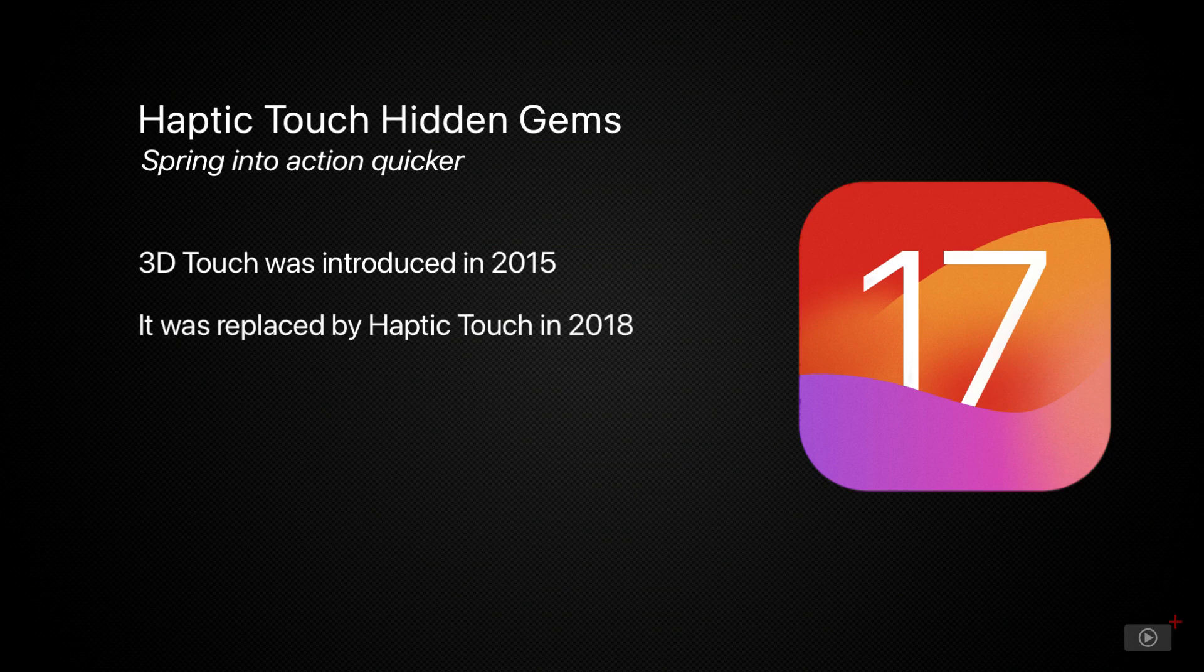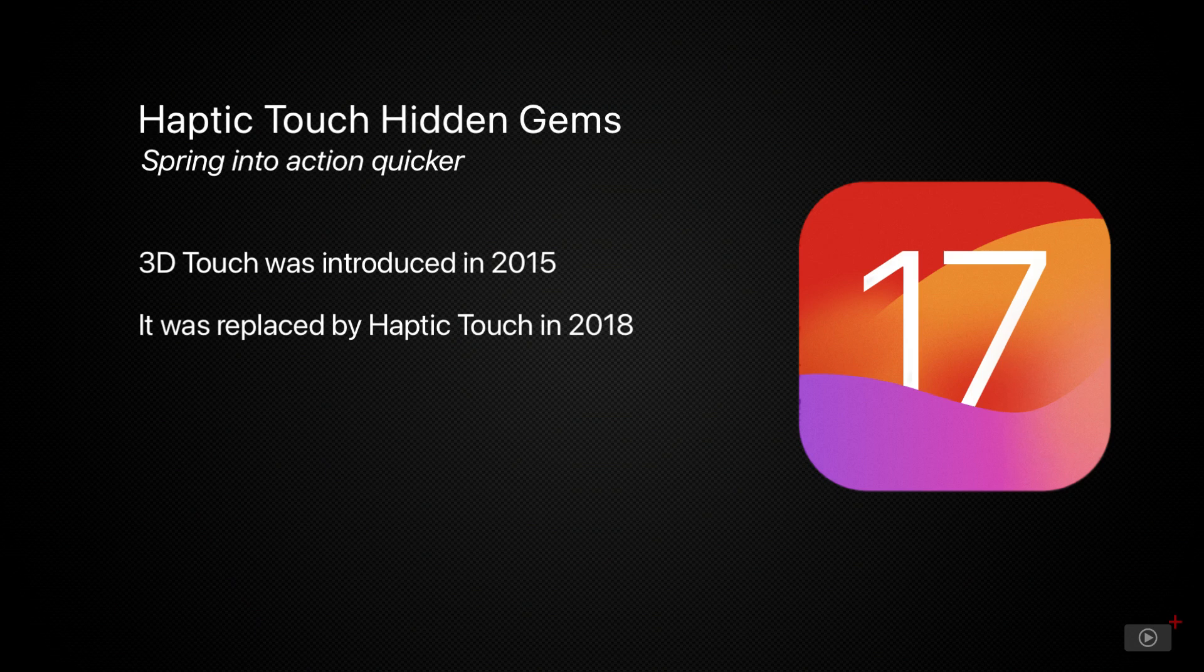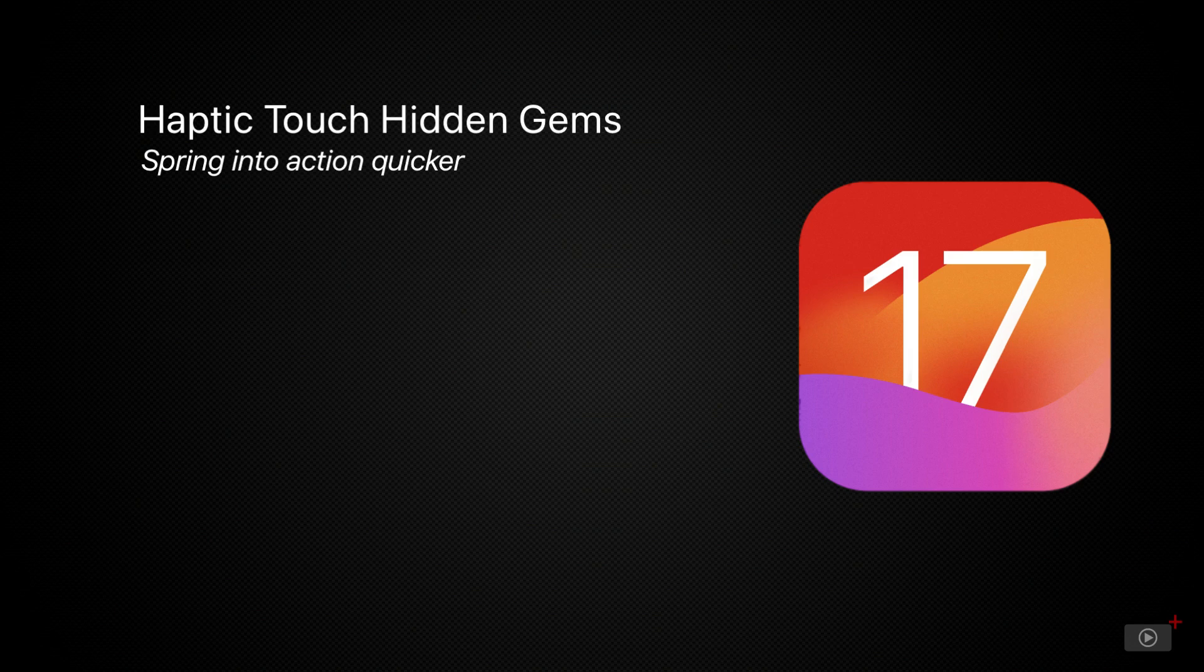In 2018, this was replaced with Haptic Touch on the iPhone XR and all models since then, and the main difference being that Haptic Touch relies on a long press rather than pressure sensing.